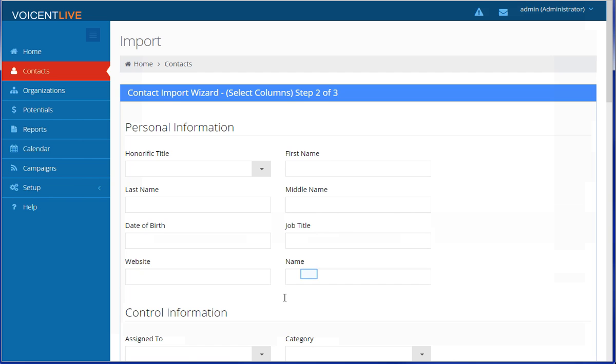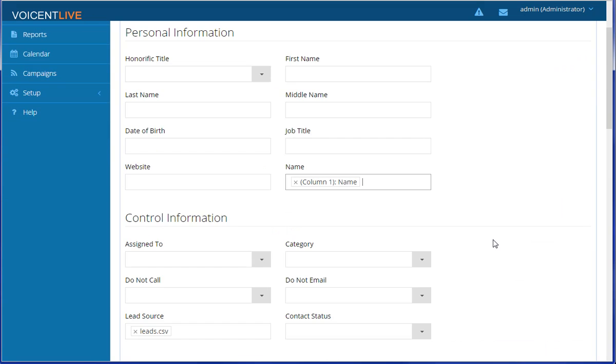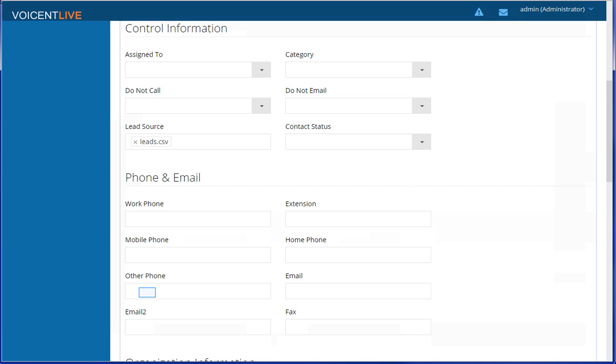After importing, you can choose which columns will be imported into Voicent Live. Make sure you import phone numbers into at least one of the phone number fields.